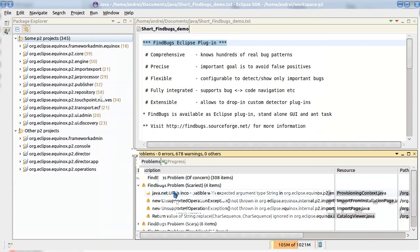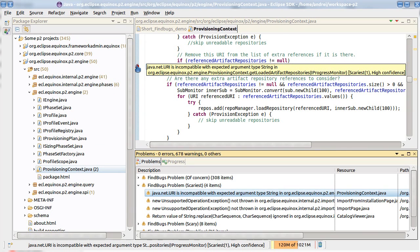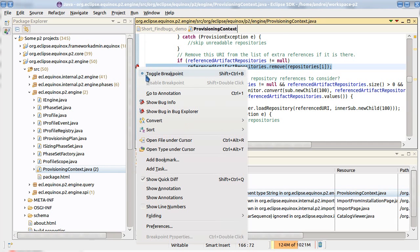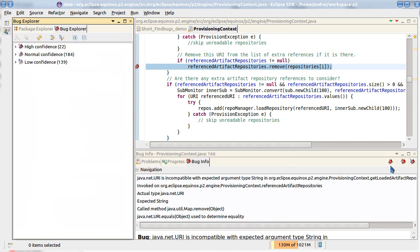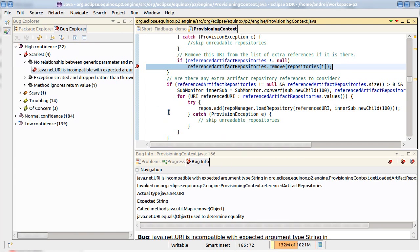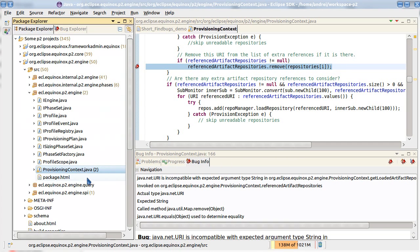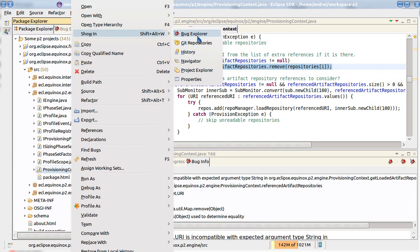We can navigate to the editor from the problems view. And from here we can see that FindBugs is shown on the left ruler. We can show FindBugs information view. We can show also a bug explorer view. And we can open the same views from Package Explorer.